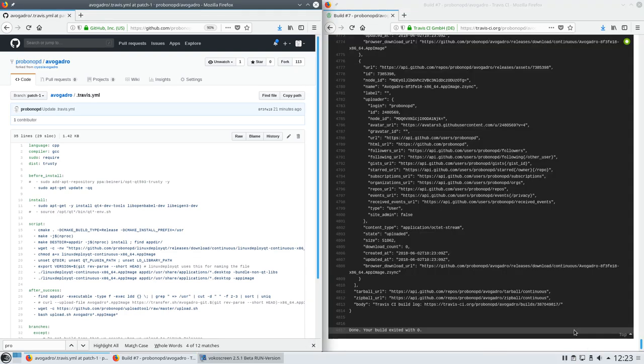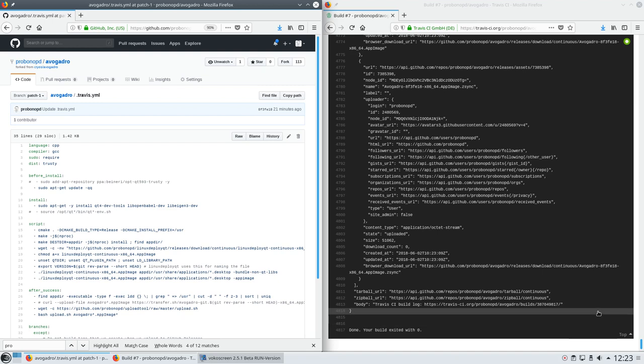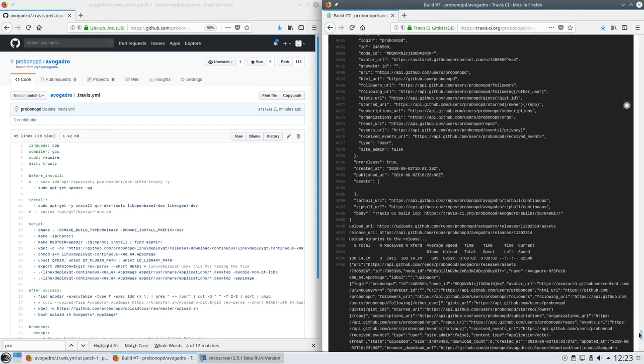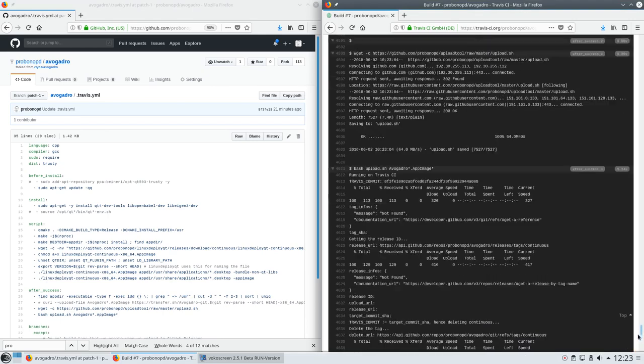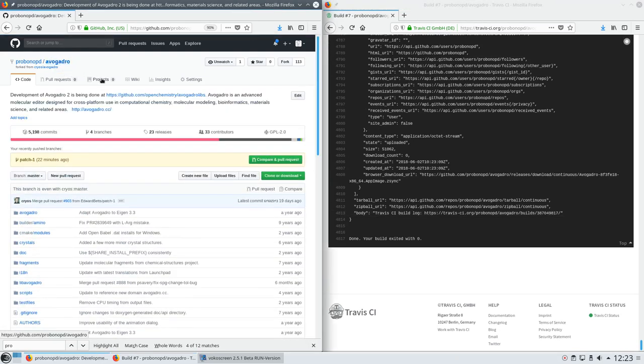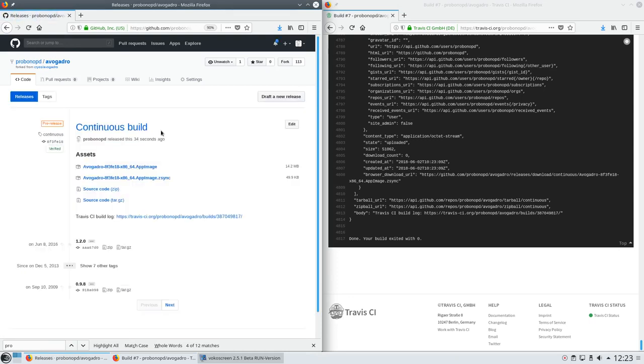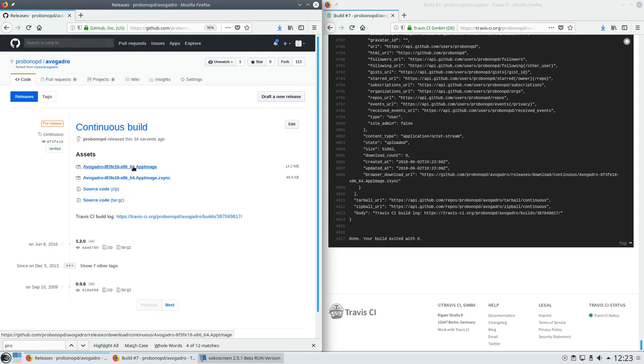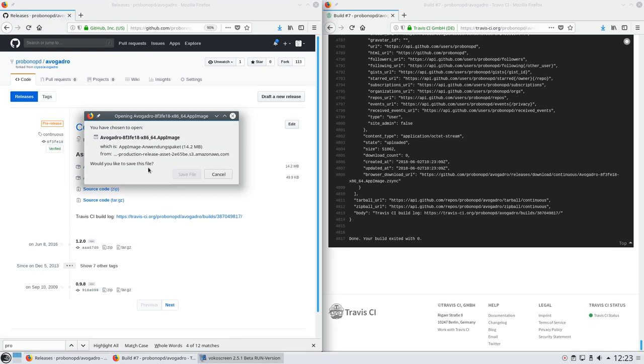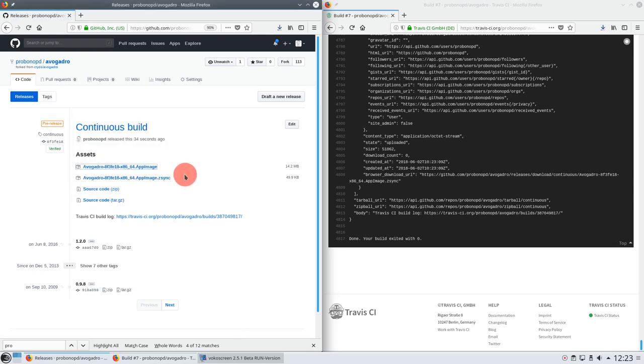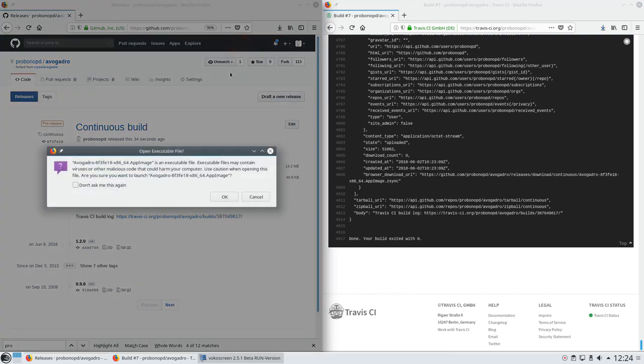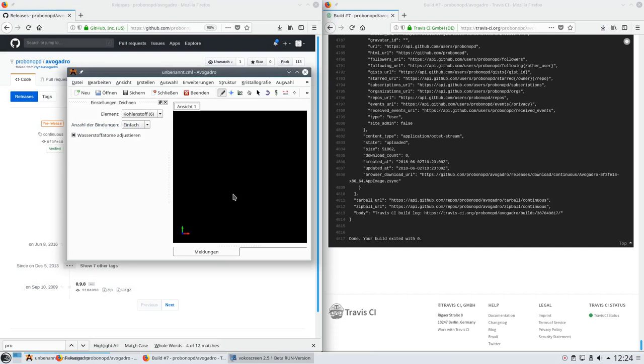And sure enough, this time it has worked. The Avogadro build of the AppImage has been uploaded to GitHub releases as we can see here in the build log. Now if we go back to our project and then go to the releases tab, we see that sure enough there is now a continuous build released 34 seconds ago that contains both an AppImage and a corresponding csync file which is used for binary delta updates. Now let's have a look at the AppImage. Just click it, save it, and run it.